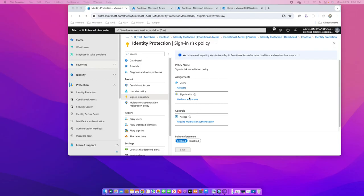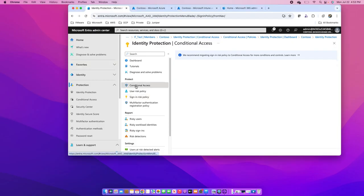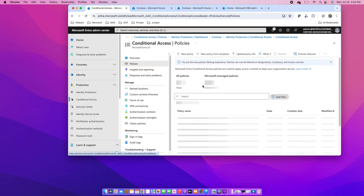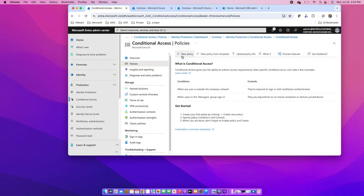And in case you want to use multiple different combinations for different risks—for user risks and sign-in risks—then you can configure it through conditional access policies, and you can define different conditional access policies for different applications and user groups. And for different sign-in risks, you can have different types of controls.